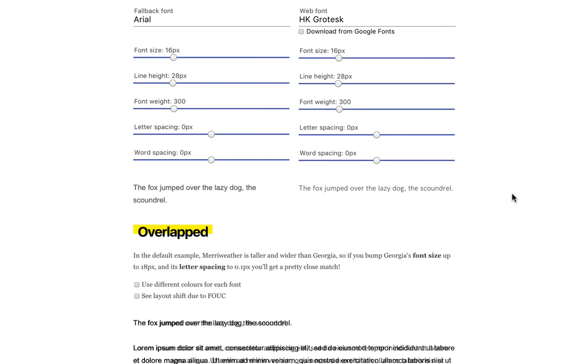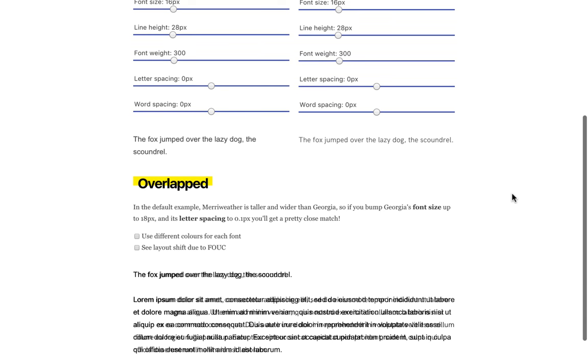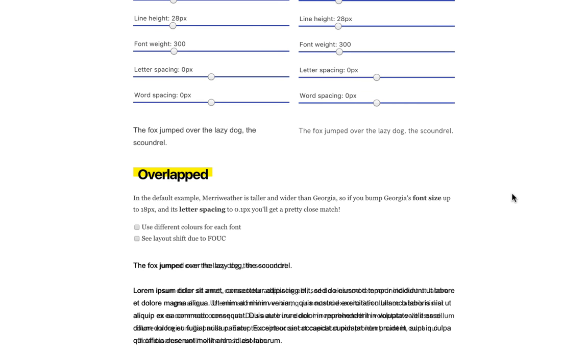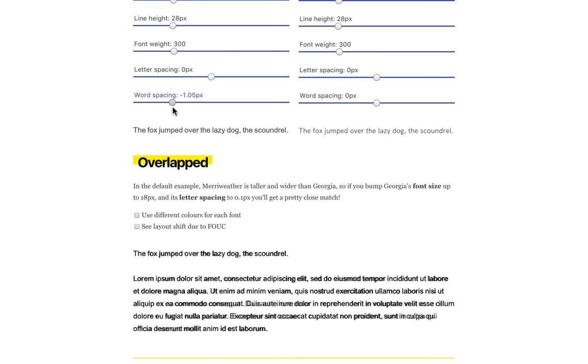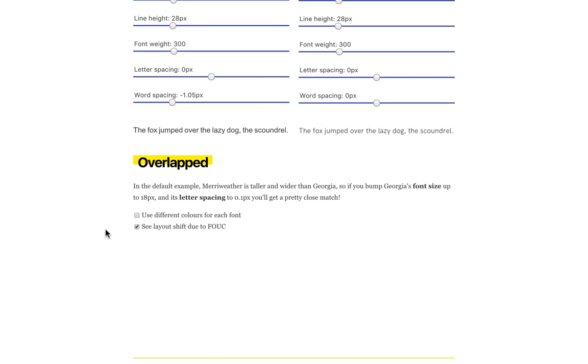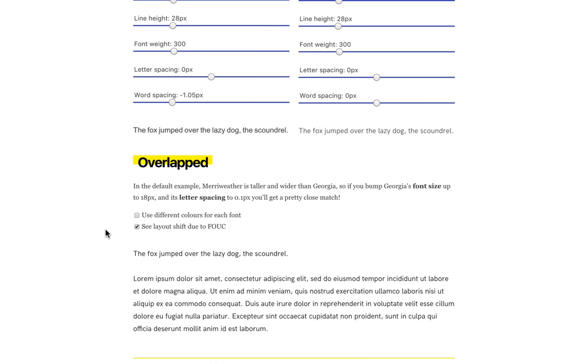Repeating that process for Arial and HK Grotesque, we can see that the two fonts are a lot more similar by default. Arial is a bit heavier with a slightly larger X height, but we get a pretty good result just by tweaking word spacing. Again, the new font popping in is noticeable but not jarring, so I think this is good.